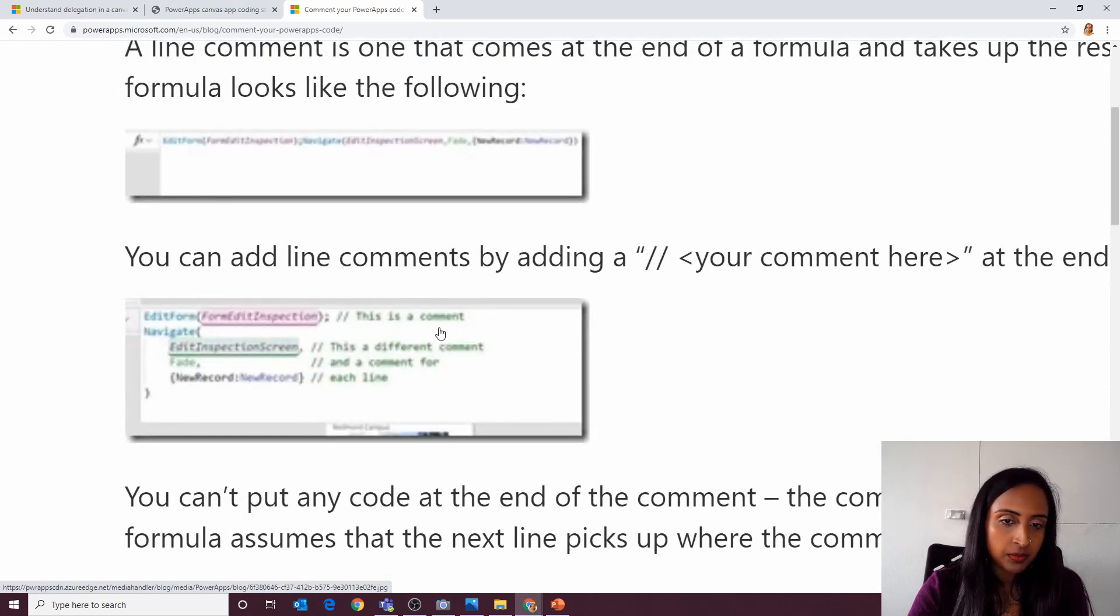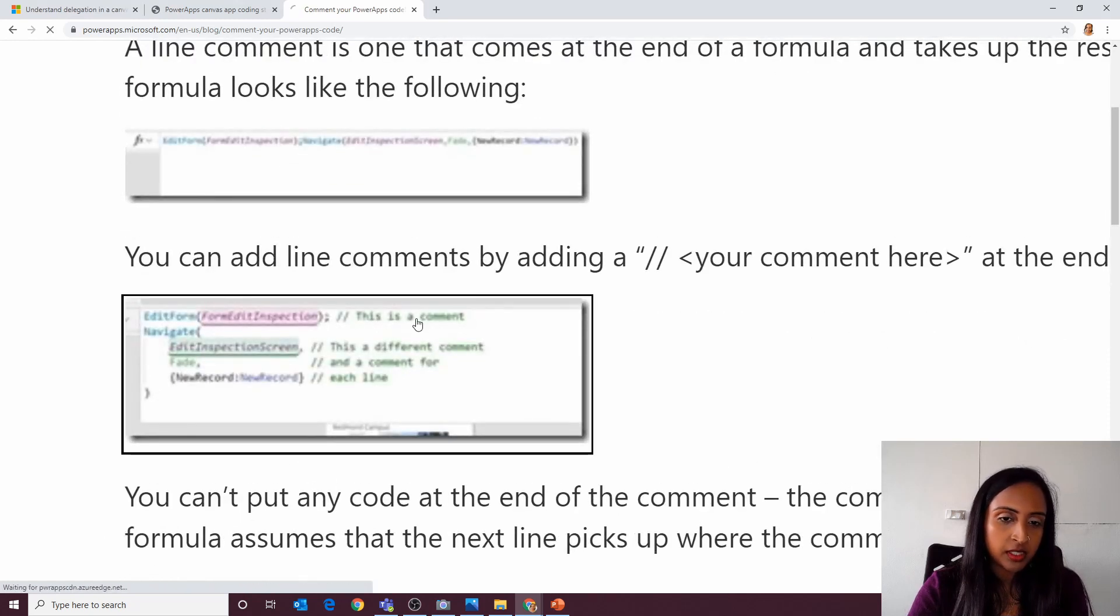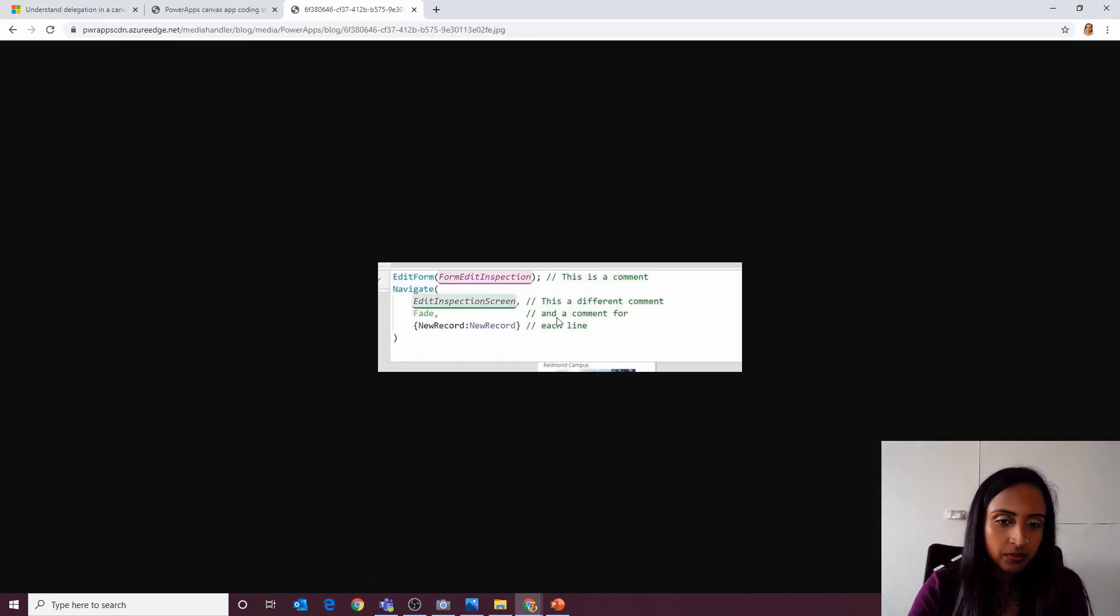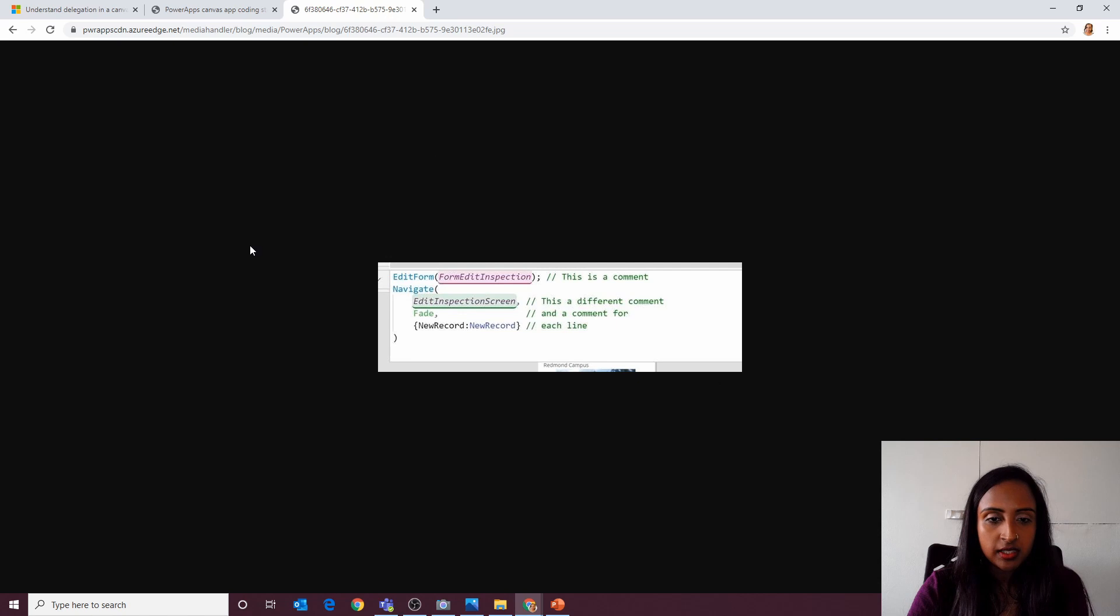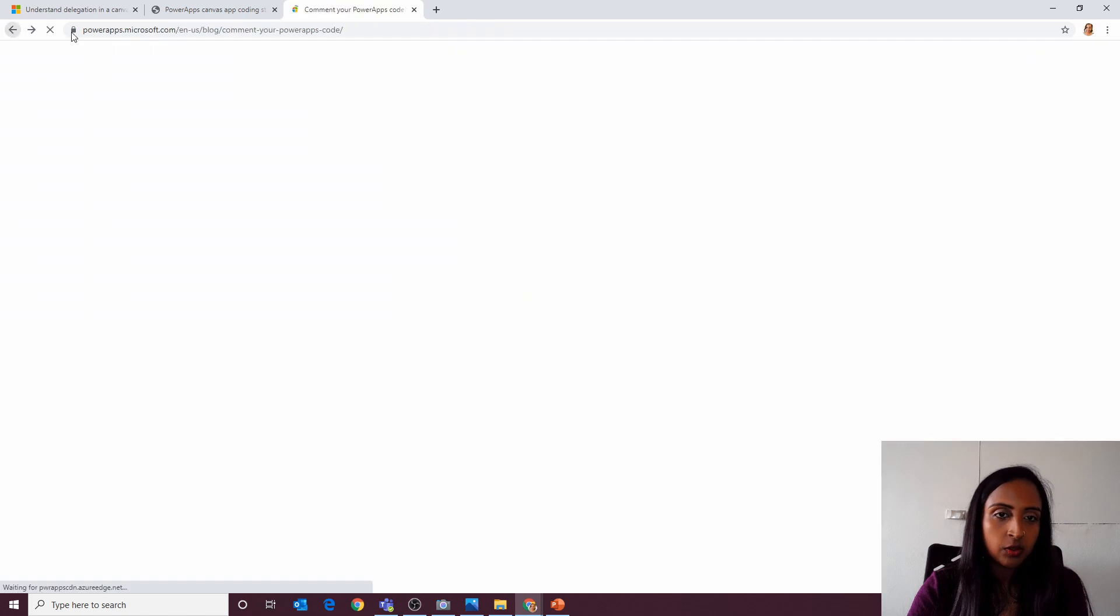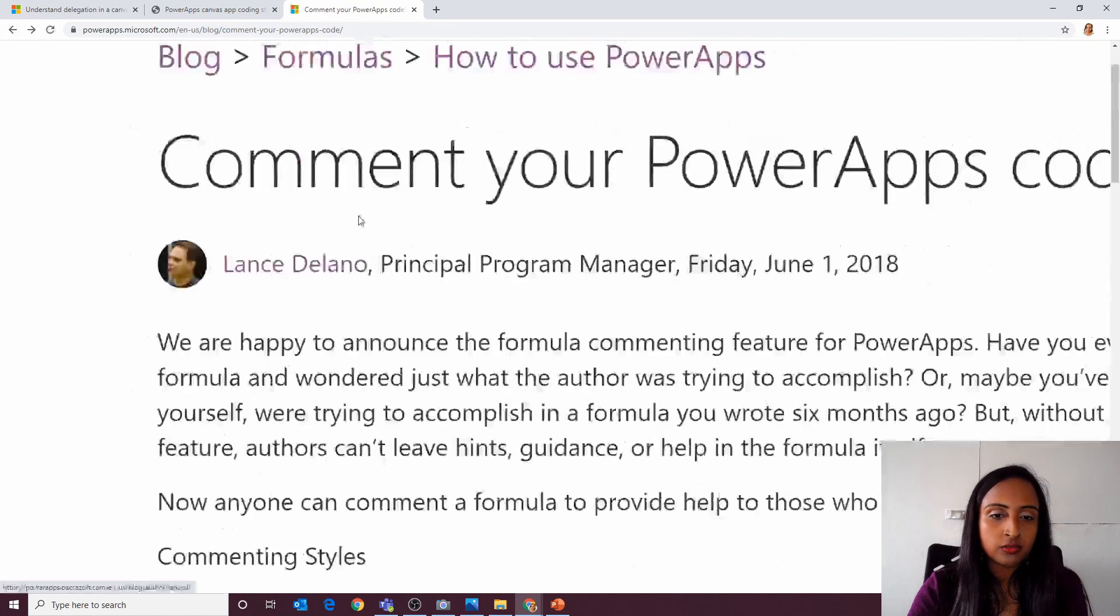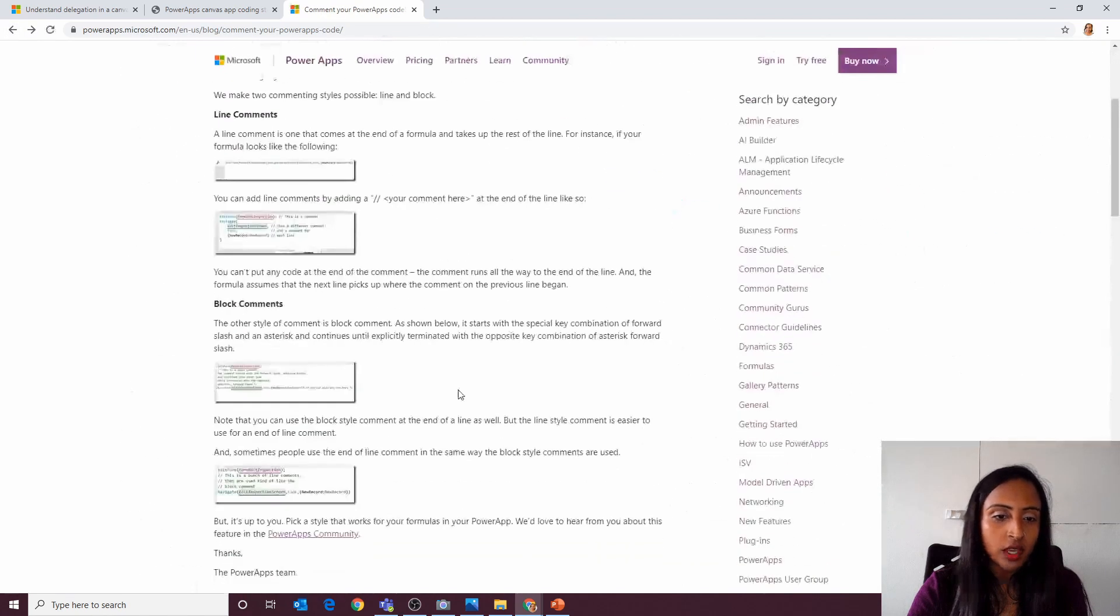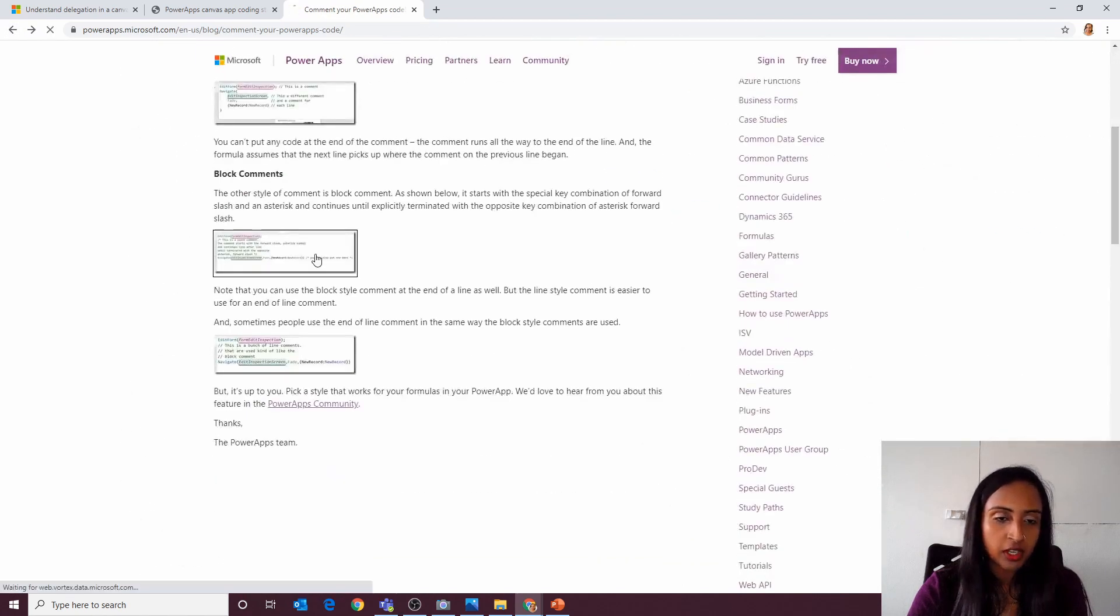You can see, for example, this is a comment. That's an example of comments.